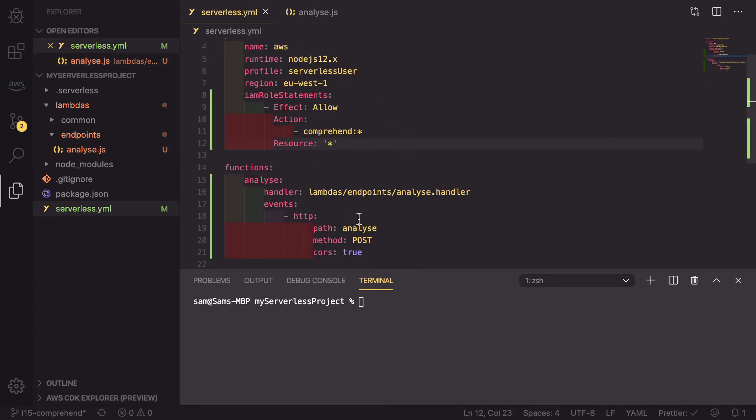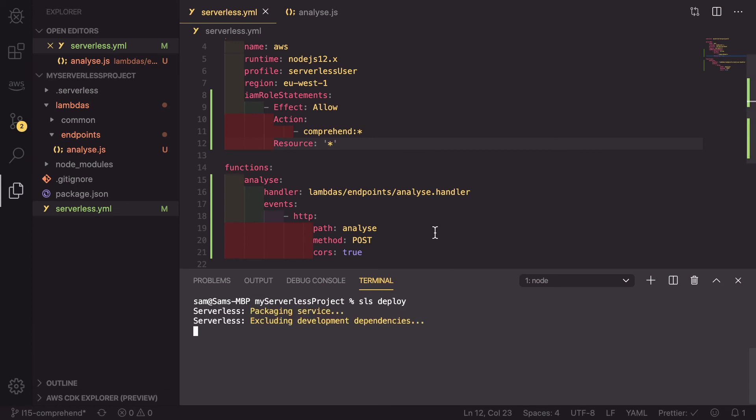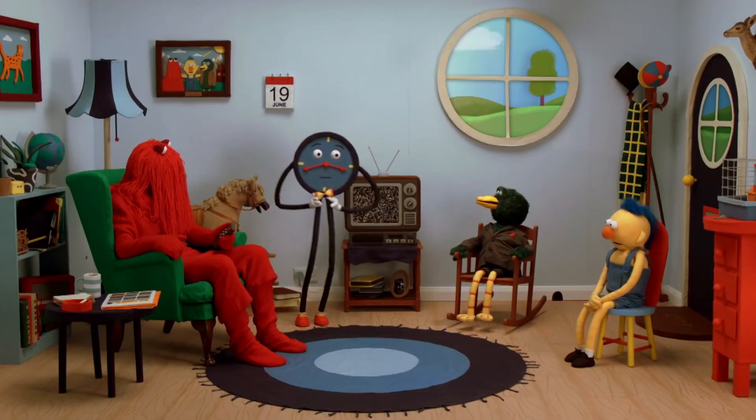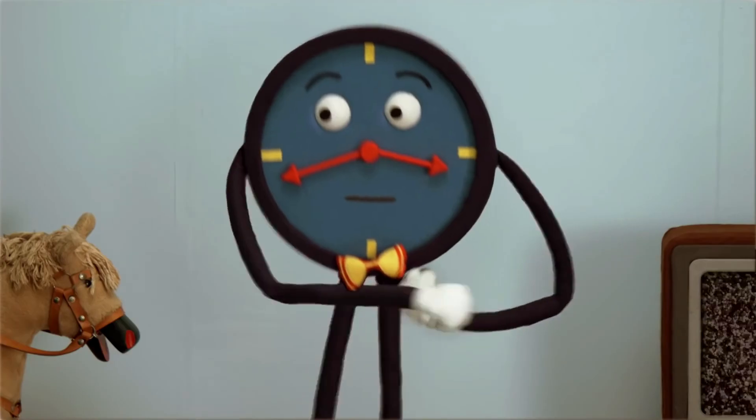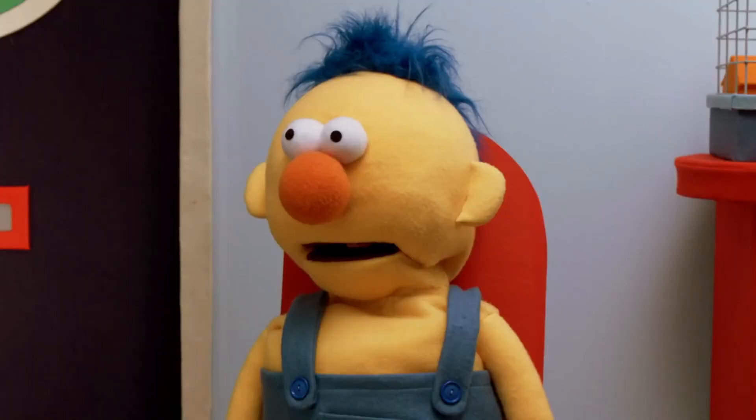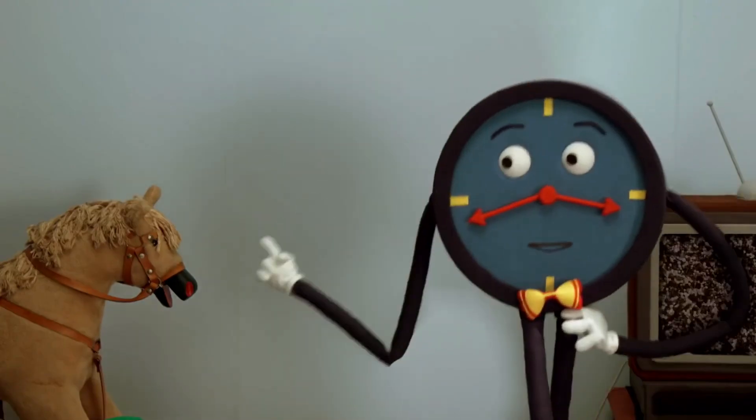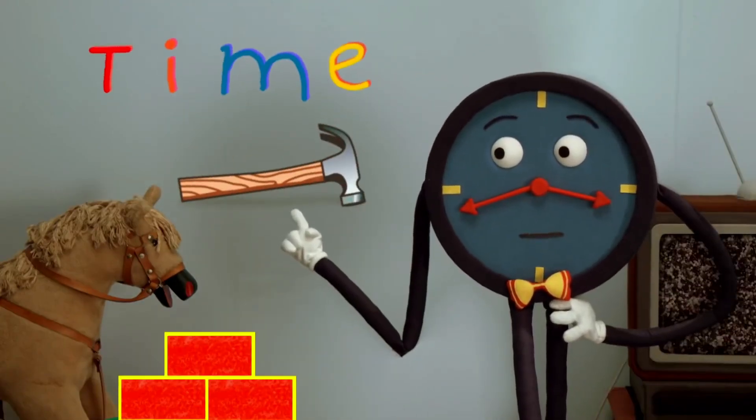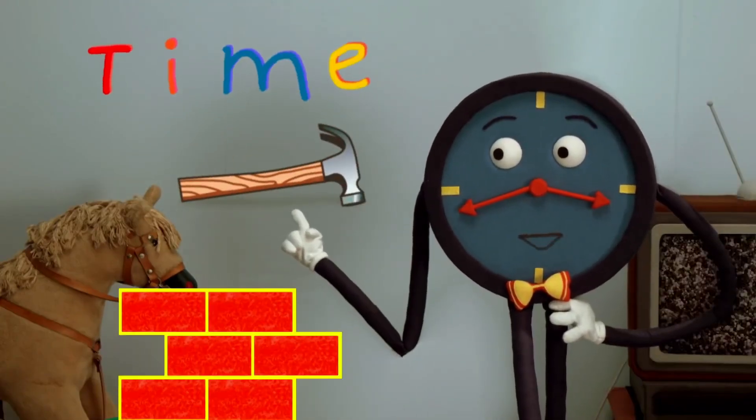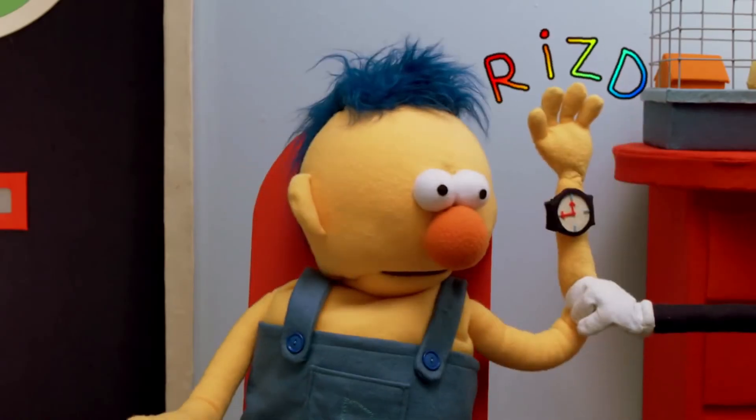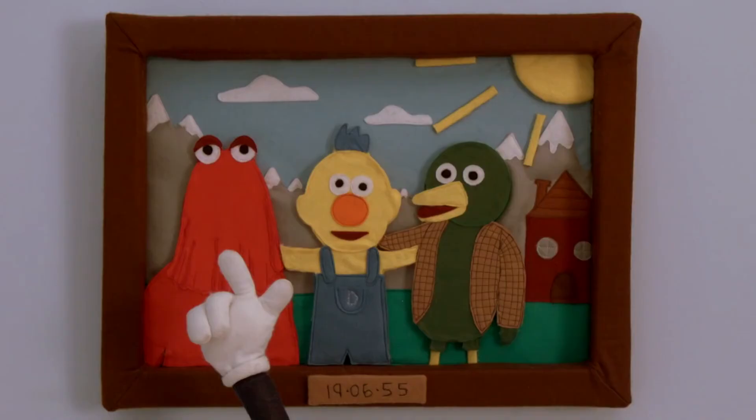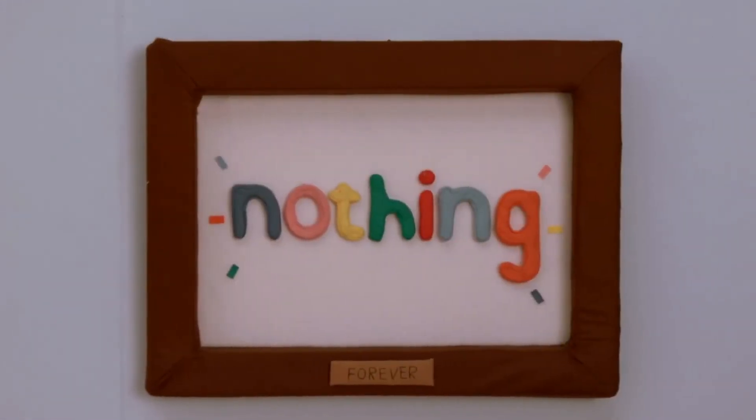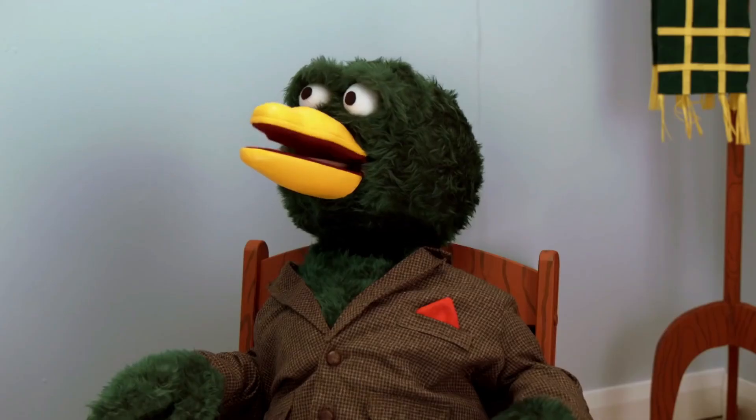Now that this is all complete, we can head into our terminal, and we can run SLS deploy, which will build and deploy this new API. This takes a little bit of time, so I'll get back to you when that is done. Time is a tool you can put on the wall or wear it on your wrist. The past is far behind us. The future doesn't exist.